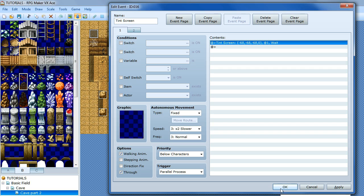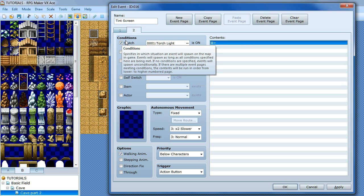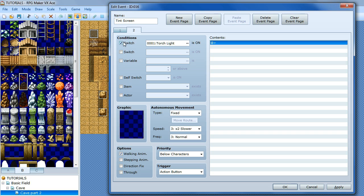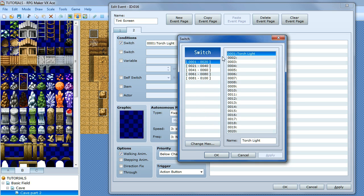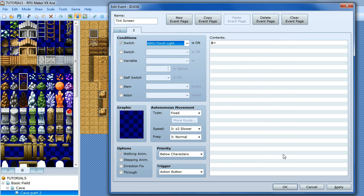Then we want to create a second tab on this event. This is a condition that will get rid of the tint we have going on. The condition is we are going to have a switch — I have created a switch called torch light. When creating your switch, click here, give it a name, click OK. So that is that setup.